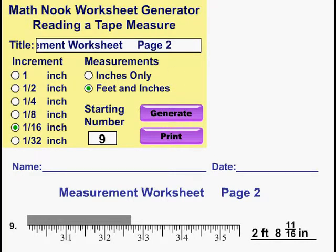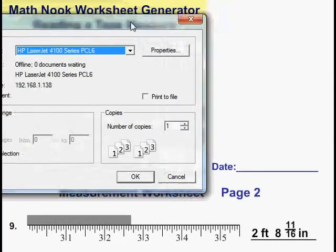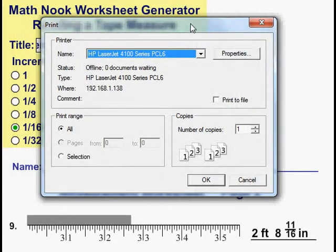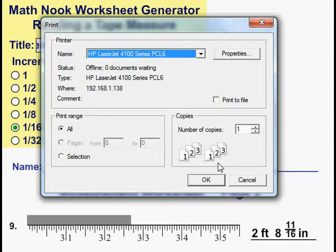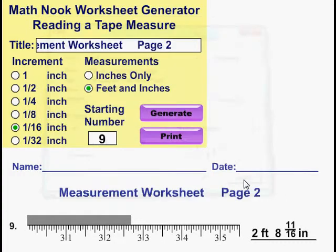At that point, your PC's print dialog will come up like you see here, and you can select whichever printer you want. It'll print out the worksheet with the answer key.